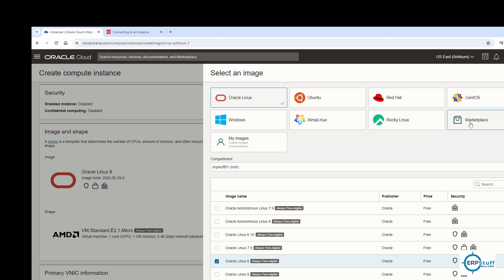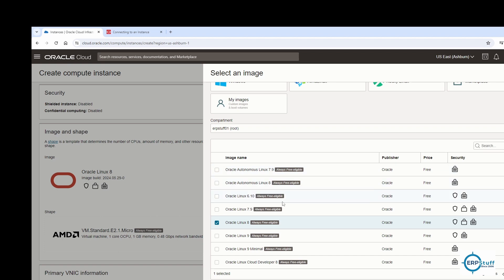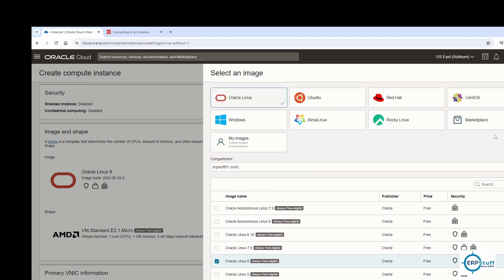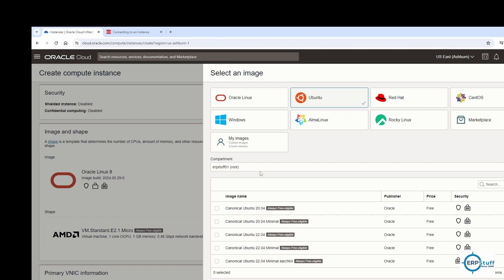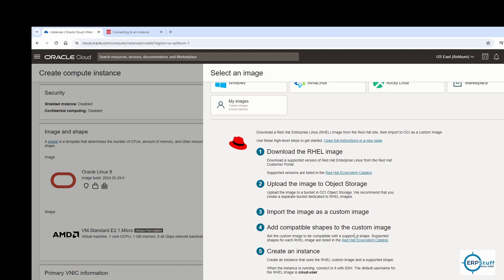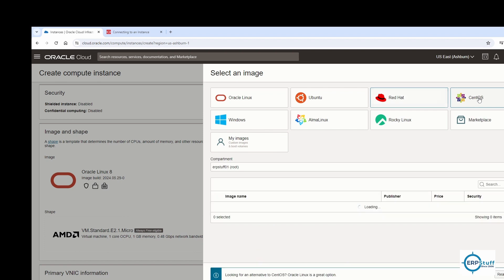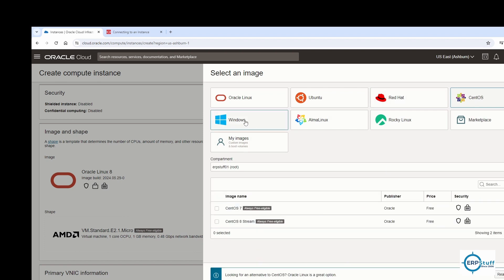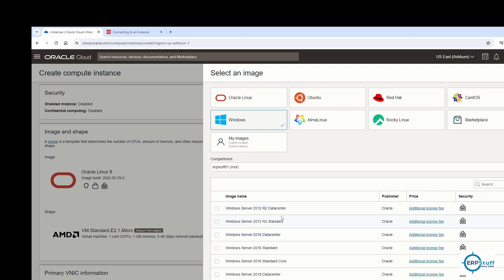Let me show you the available images. You can go with Oracle Linux, Ubuntu, Red Hat, CentOS, Windows, Alma Linux, Rocky Linux, or the Marketplace. If you have your own exported image, you can upload that too. I've selected Oracle Linux 8, which is marked Always Free. Ubuntu has different variants available, and Red Hat requires you to upload the image yourself. CentOS options are available, and Windows Server images are also there.